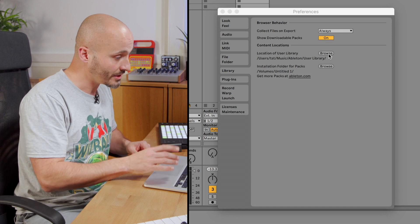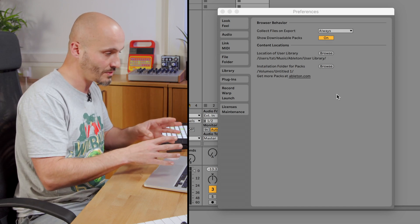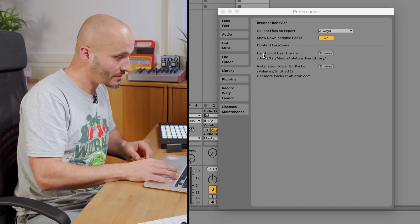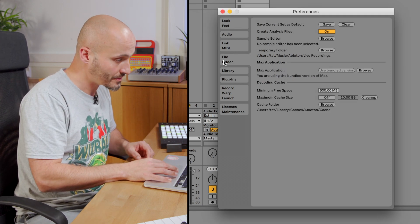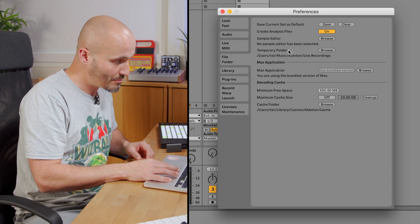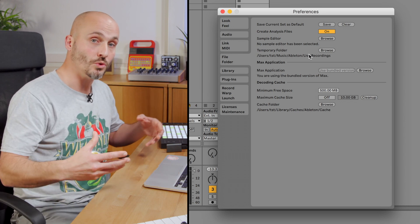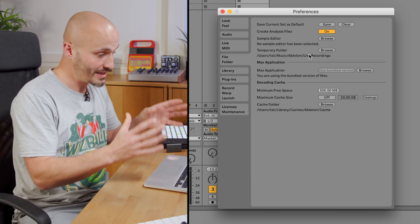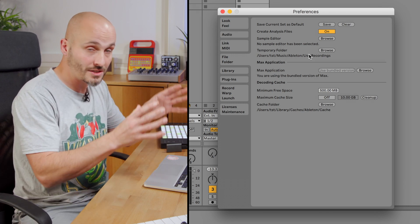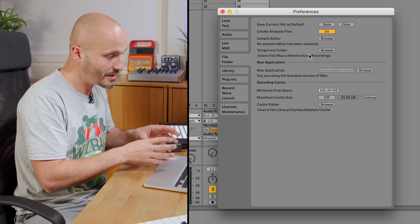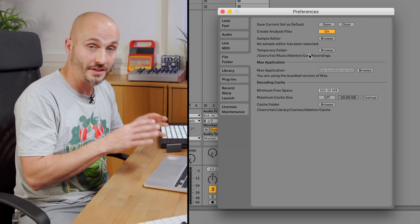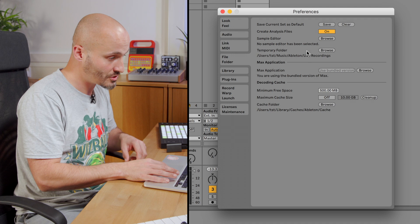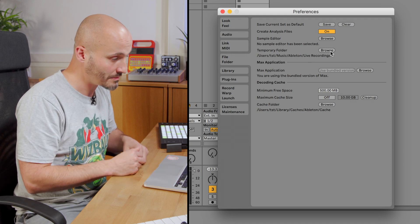Finally, another place that we can point Ableton Live to in terms of having it look to another location for different files is the temporary folder, which is where it stores recordings that we make before we save and have the files saved into the folder of that Ableton Live set. It's a temporary space. We can have that on an external drive or another internal drive just by relocating it through the browse button.